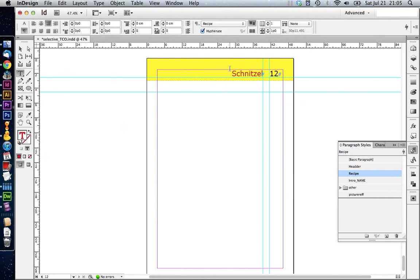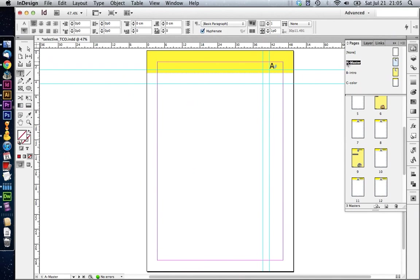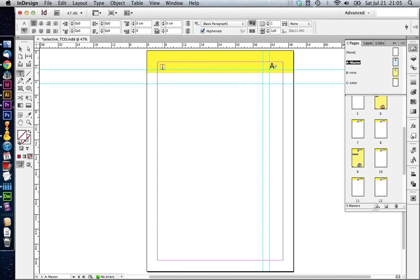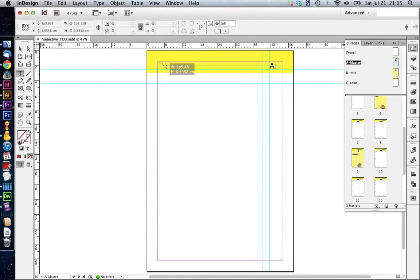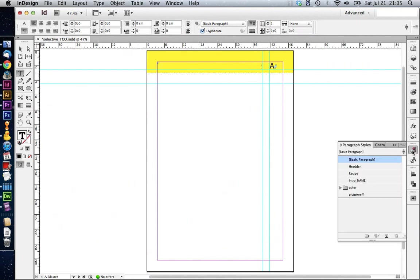However, now our design element with the country in front of here is missing. So let's see how we can get those back. We're going to go to the master pages and we go to master A. In here, we want to create a new text box over here. We take our text box tool and just drag it out.